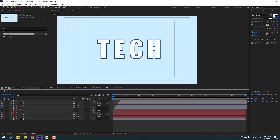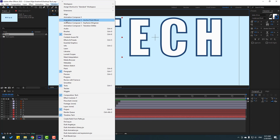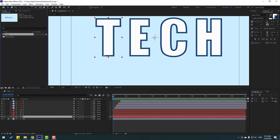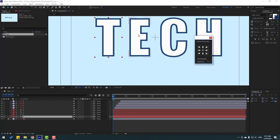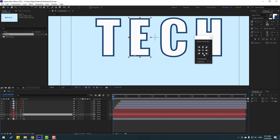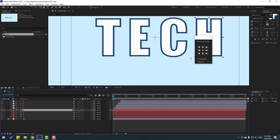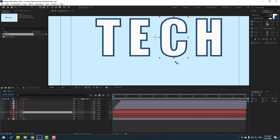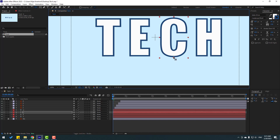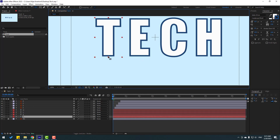So now select the first text, go to Window, enable Animation Composer's free Anchor Point Mover. Click this to move the anchor point here. Select the other text, click here, and this text and this — we can move up with the beat. And this moved up, and this, and this.